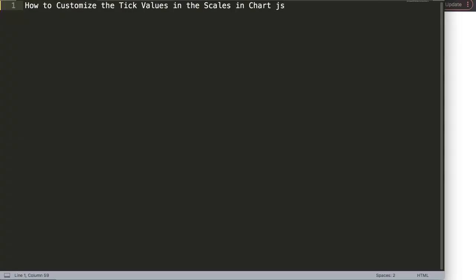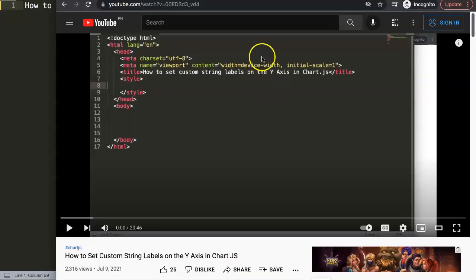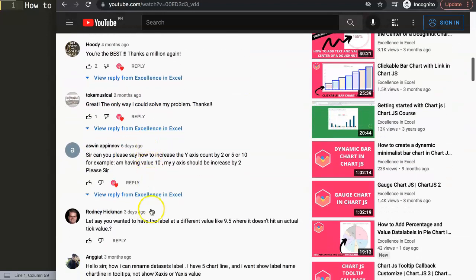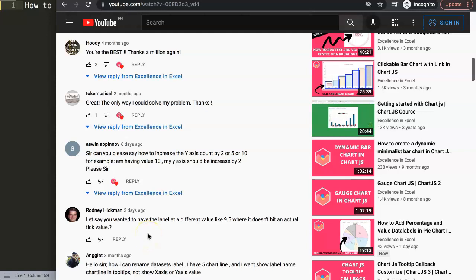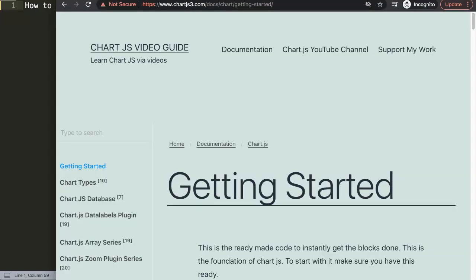In this video, we're going to focus on one of the viewer's questions, which is how to customize the tick values in the scales in Chart.js. This question came from one of my other videos about how to set custom string labels on the Y-axis in Chart.js. If you scroll down here, you can see this question came from Rodney Hickman. Special thank you to Rodney for asking the question. Rodney asked: let's say you wanted to have the label at a different value, like 9.5, where it doesn't hit an actual tick value. How can we display a grid line there? That's the essence of the question, so let's start to work on this.